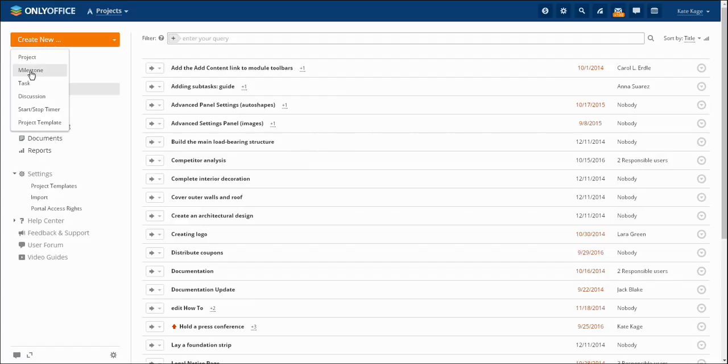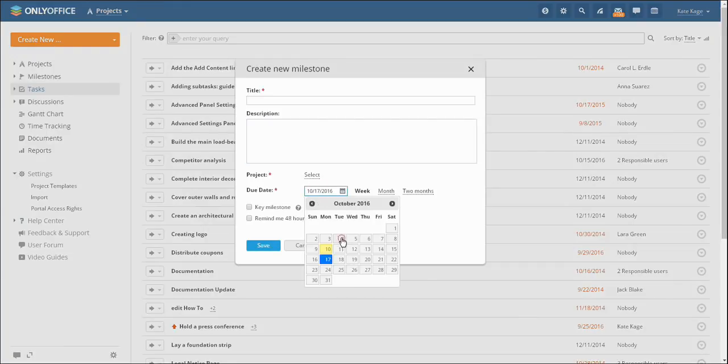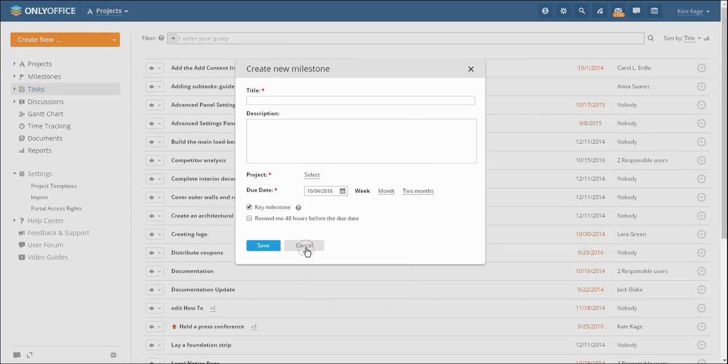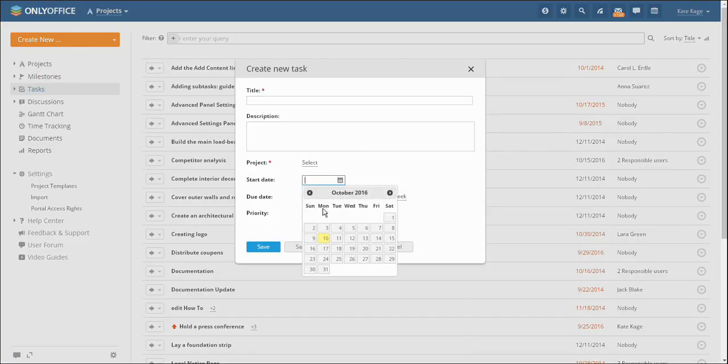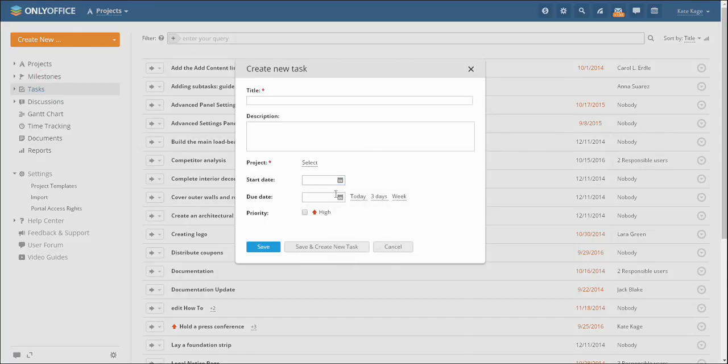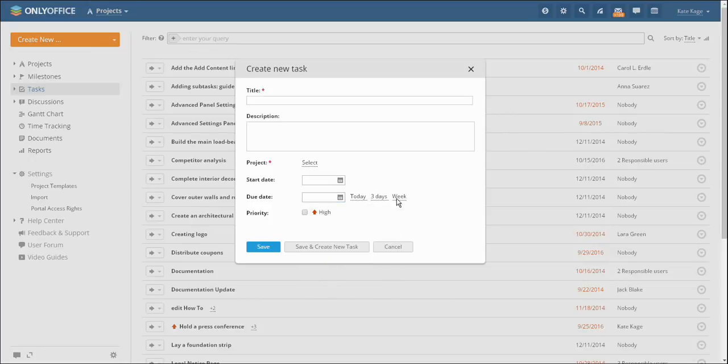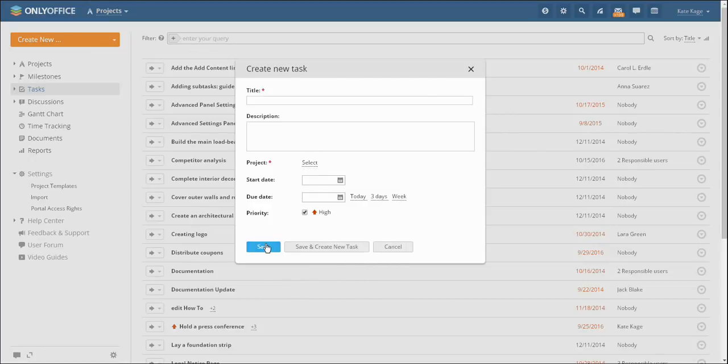While creating milestones, you may assign a responsible person, due date, priority and choose a project to link the milestone to. While working on tasks, you may assign the responsible person, priority, start and due dates and link a task to a project or milestone.